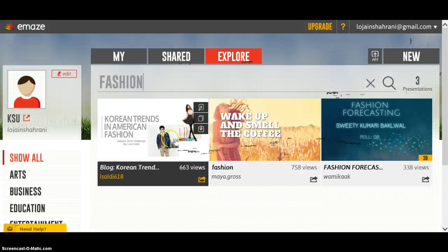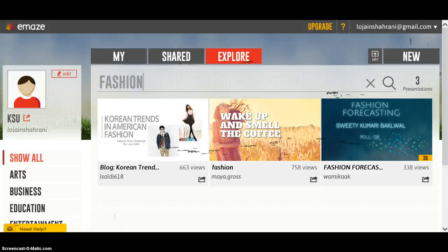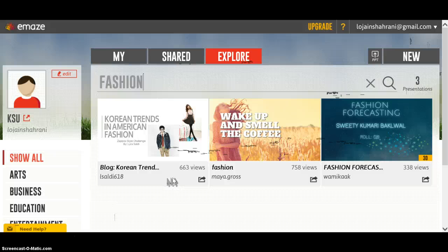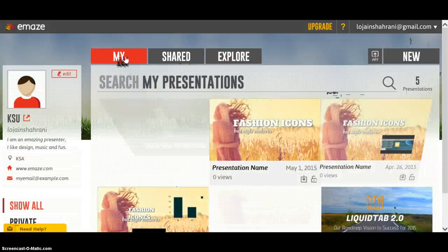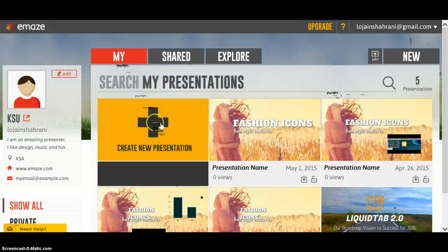Now let's talk about the most important thing, which is creating a new presentation. I'm going to click on 'Create New Presentation.'